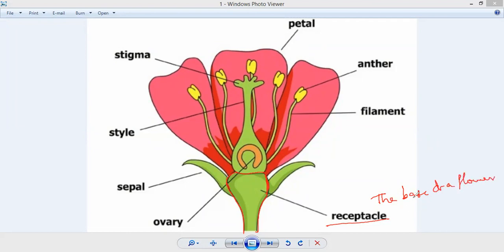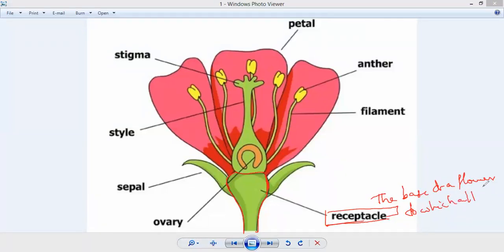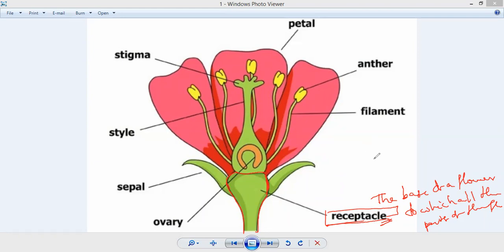The base of a flower to which all the other parts are attached is called the receptacle. You can see in the diagram that the sepals, ovaries, and all male and female reproductive parts are attached to it — it is like the basement of a flower. So receptacle is the base of a flower to which all remaining parts are attached.